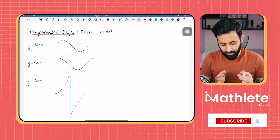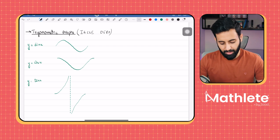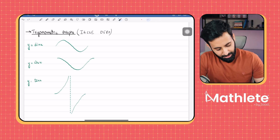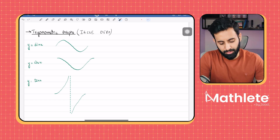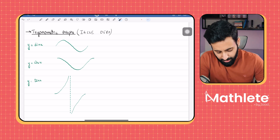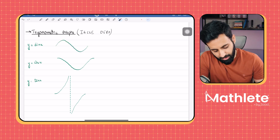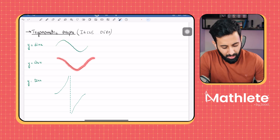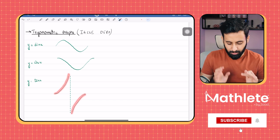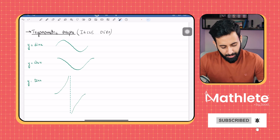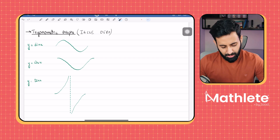Whenever you hear the word trigonometric graphs, these are the three trigonometric functions that should come to mind, and these are the three functions around which all of trigonometry revolves. Whenever you hear sine x, you should immediately be able to recall what the graph of sine looks like. Whenever you hear cos x, you should immediately recall what the graph of cos looks like, and the same for tan x as well. Tan x has a weird looking graph; we'll find out how that works. This is the state you should reach after a decent amount of practice.